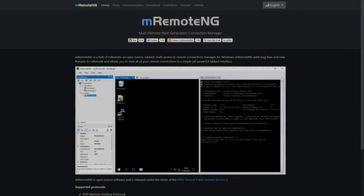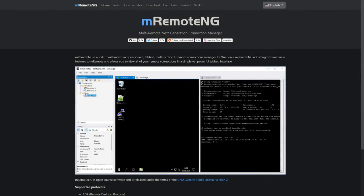Hi guys and welcome back to another Ibracorp video. Thanks for coming back and checking out the channel today. Absolute pleasure to have you back. Today we're going to be looking at mRemote NG. As it describes itself, it's a multi-remote next generation connection manager.